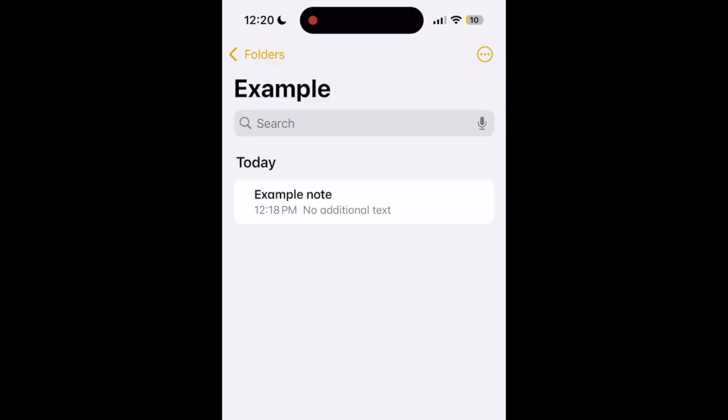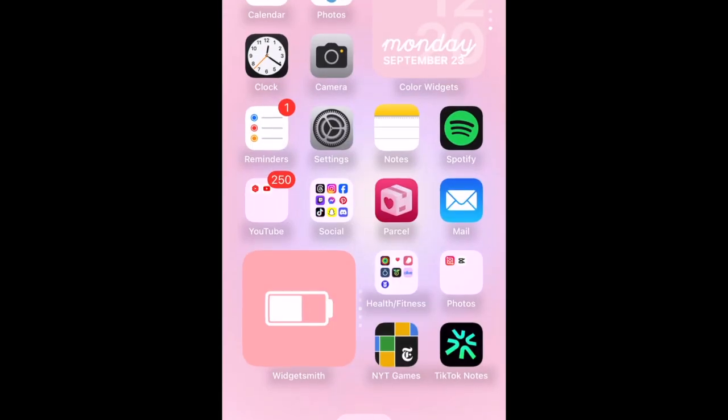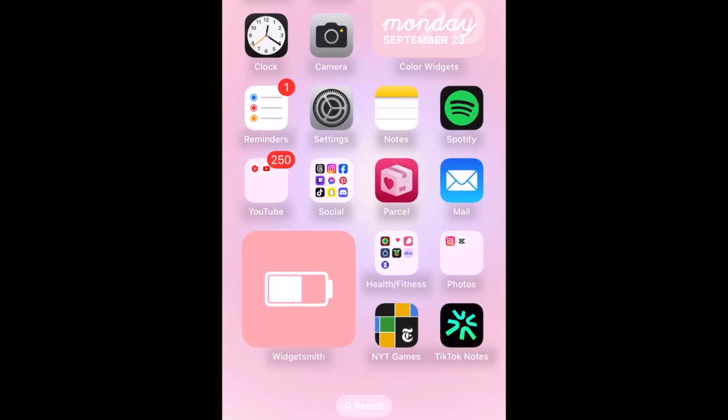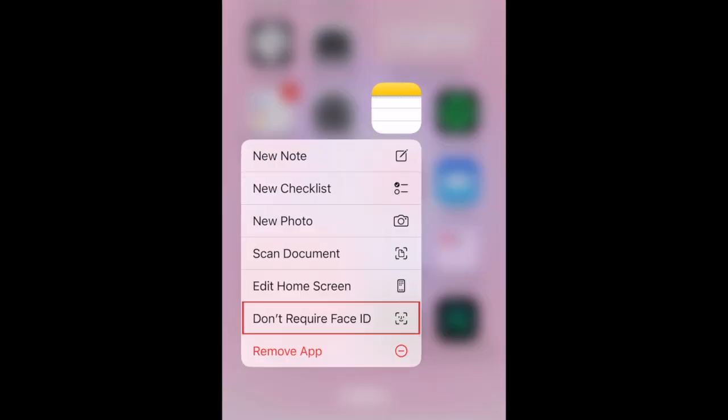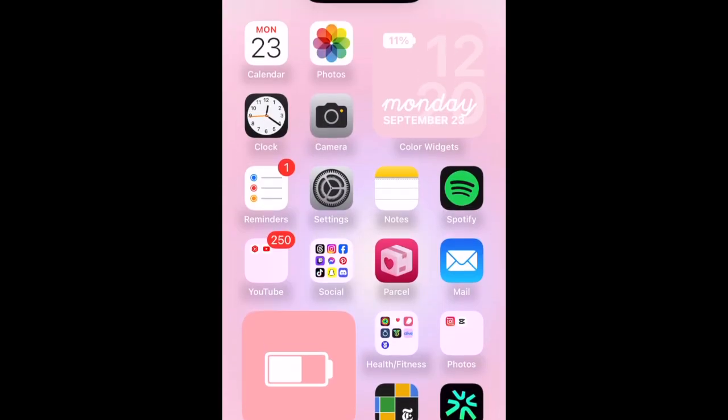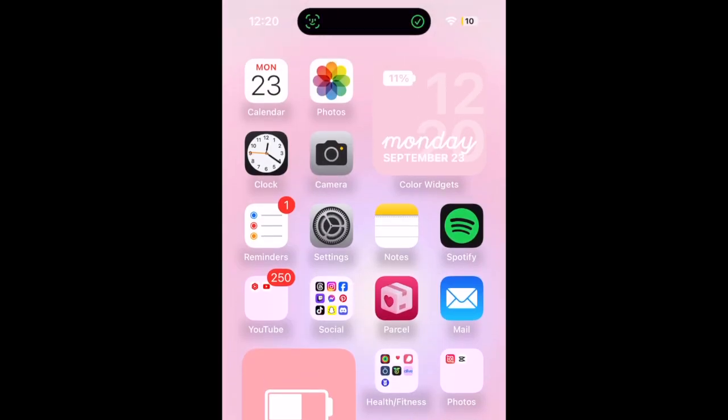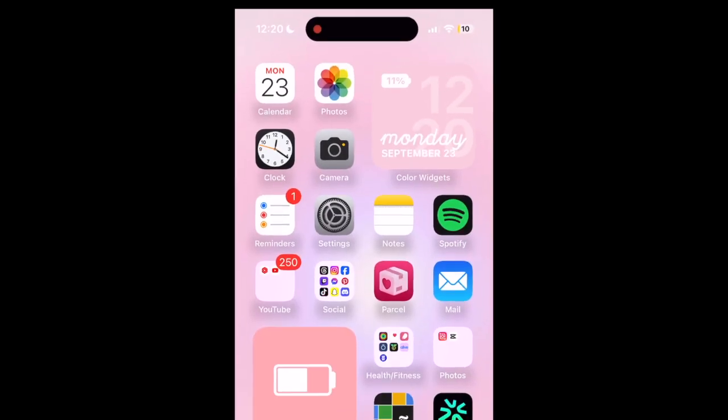If you change your mind and want to remove the Face ID lock, hold down the app icon and select Don't Require Face ID. Face ID will verify your choice and the app will no longer be locked.